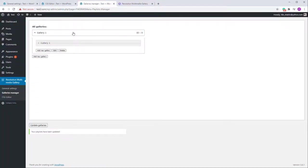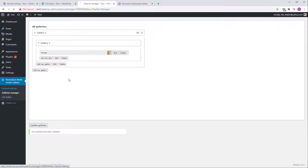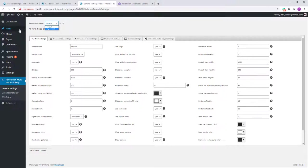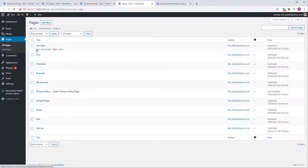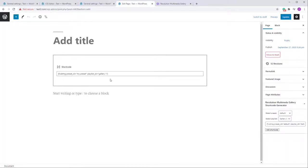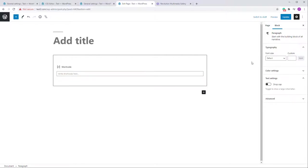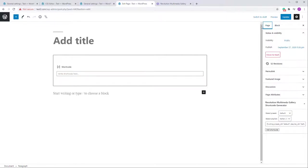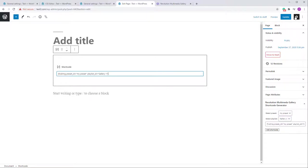So we have a main gallery with a sub-gallery containing an image, and we also have a preset. Let's go into a page and edit it. In the Page tab you'll see the Shortcode Generator — select the preset and gallery from the dropdown boxes. If more galleries are added in the Galleries Manager, they will appear here. Add the shortcode and preview.